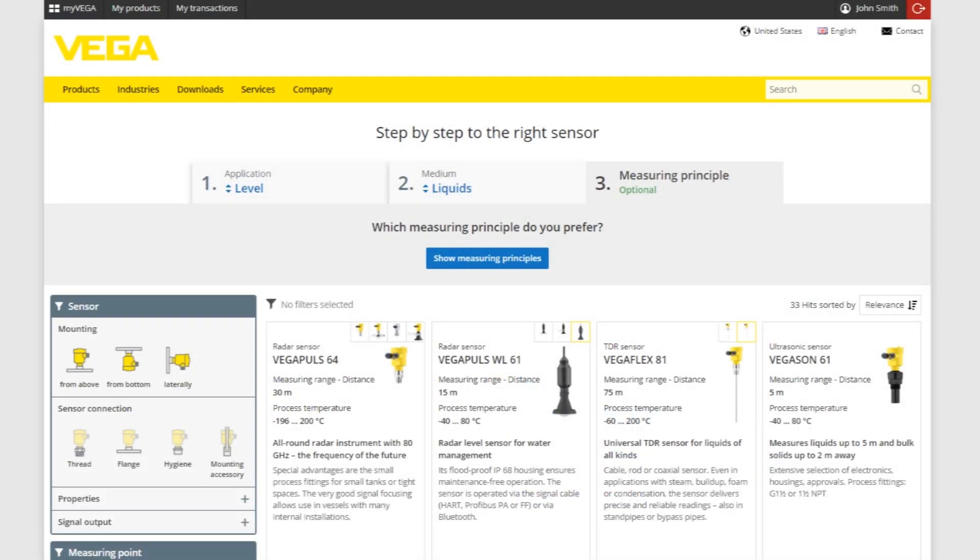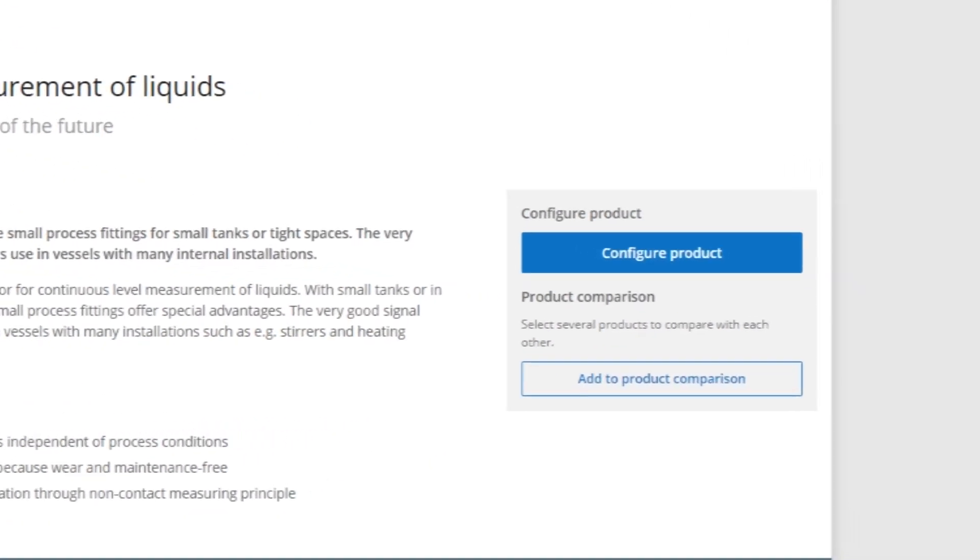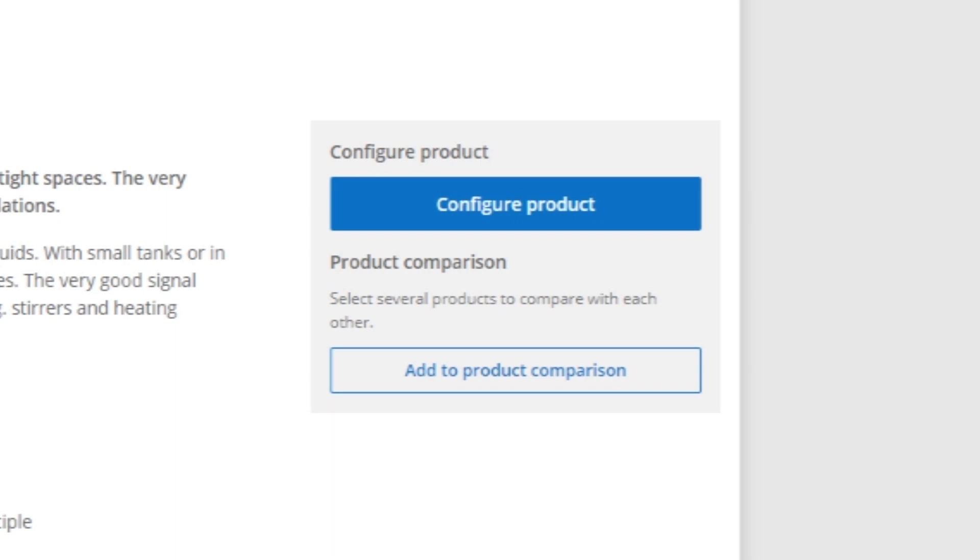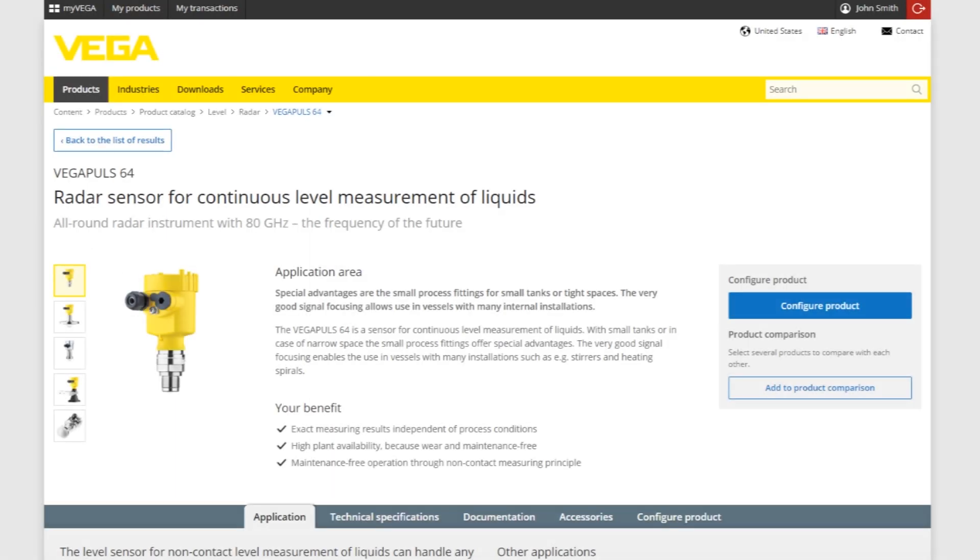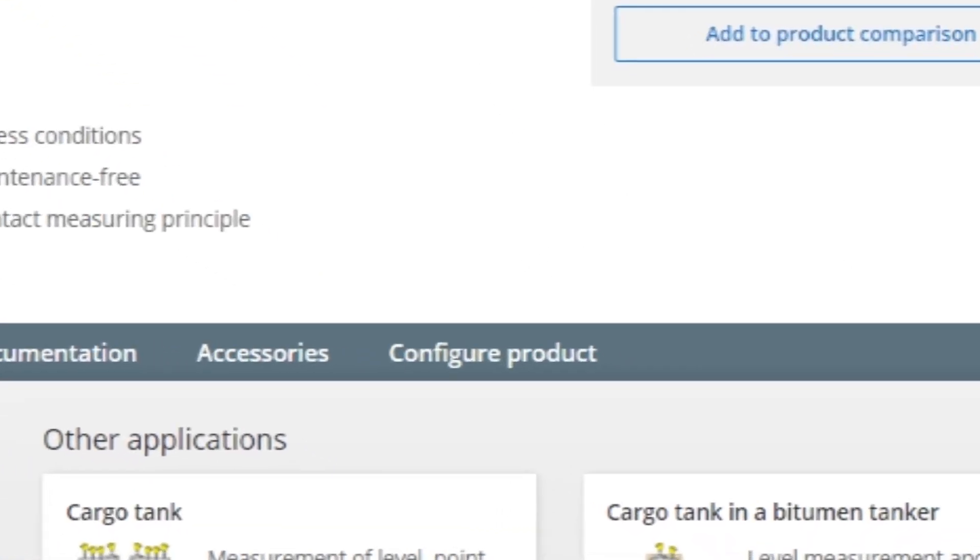We've already determined the Vegapulse 64 is going to be the best sensor for the job. After we've selected the sensor, either click the big blue Configure Product button or select the gray tab below.